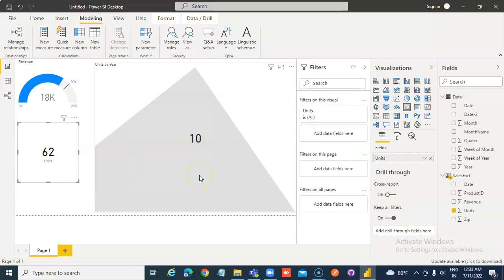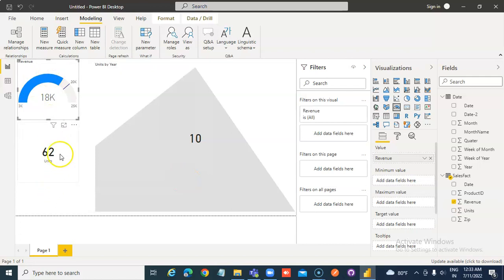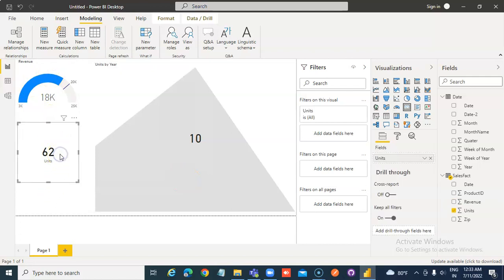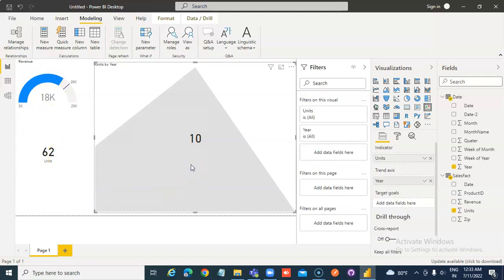So that is it about the gauge, the card, and the KPI indicator. Thank you.